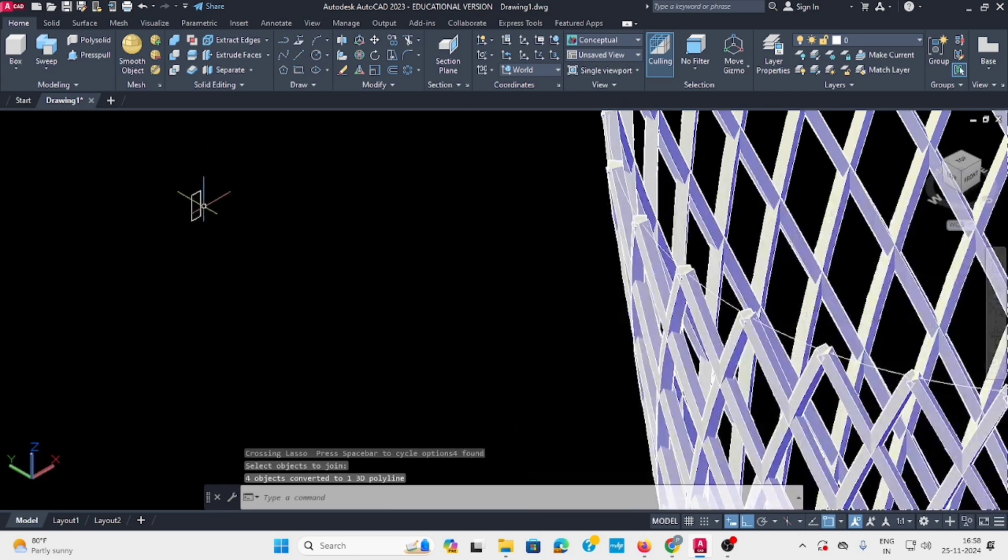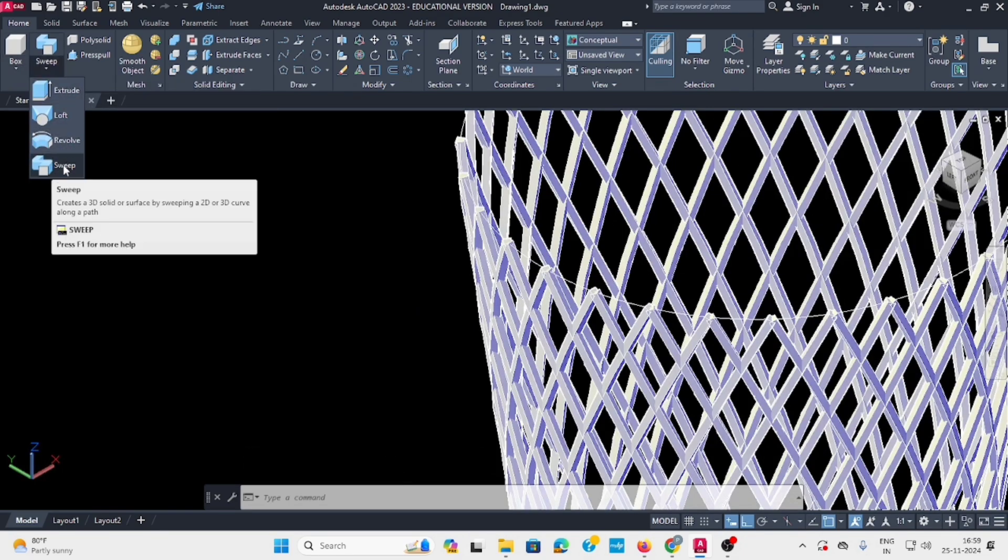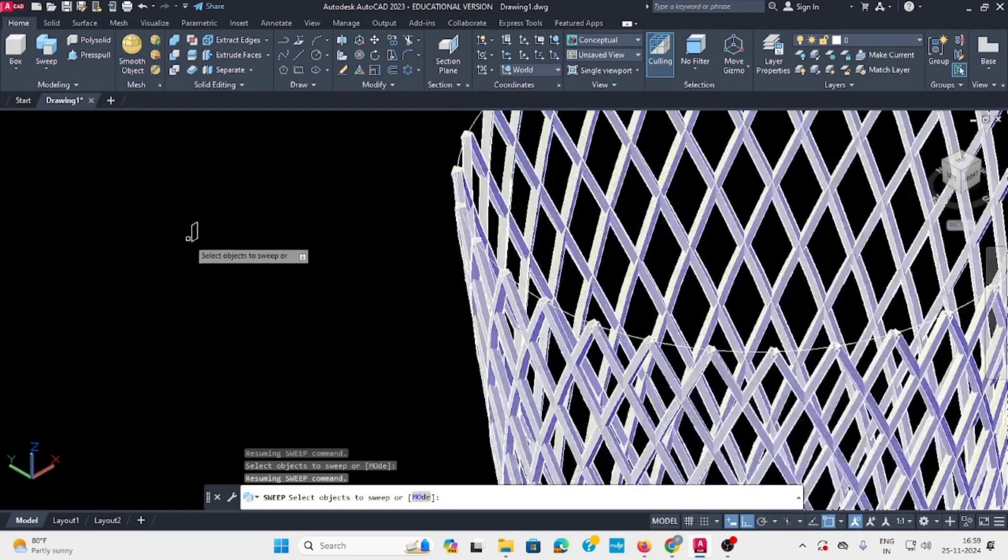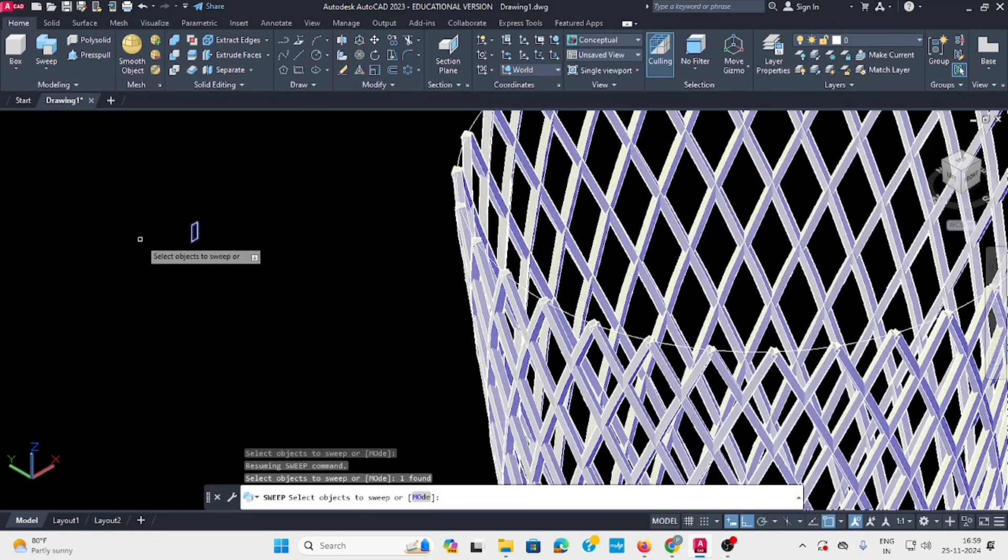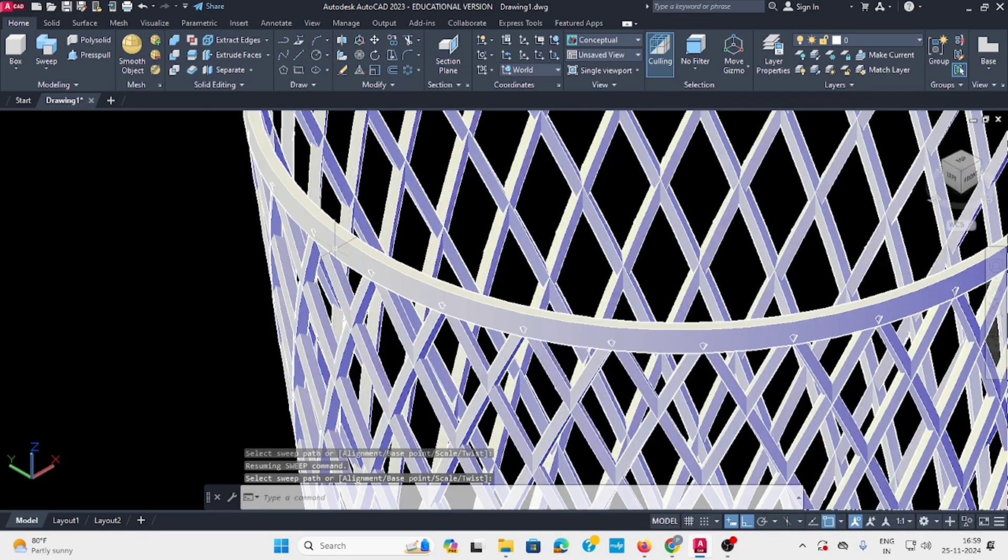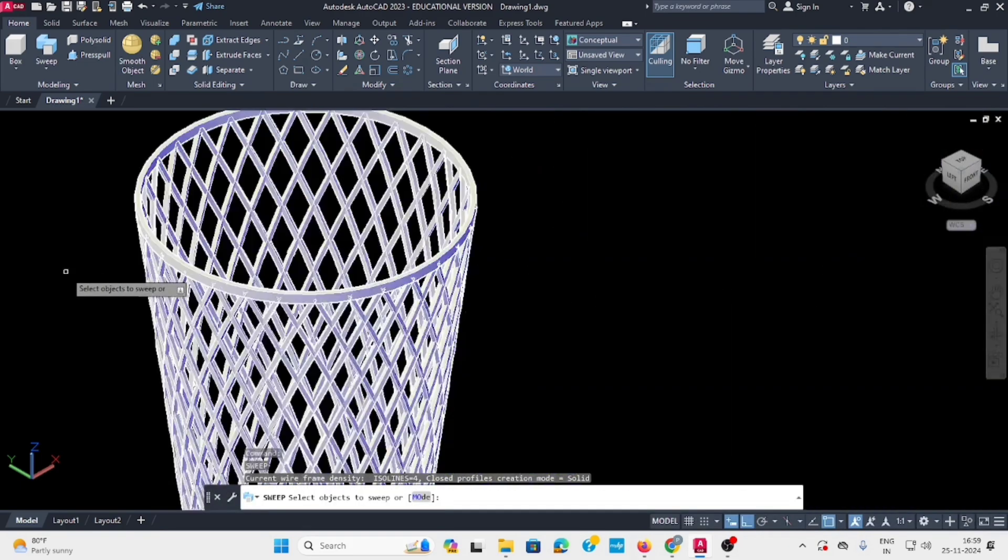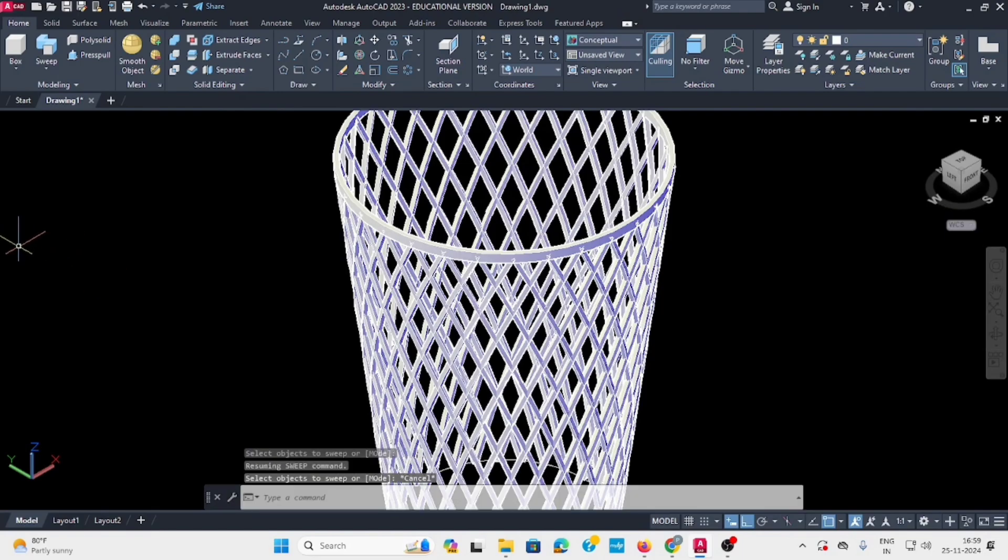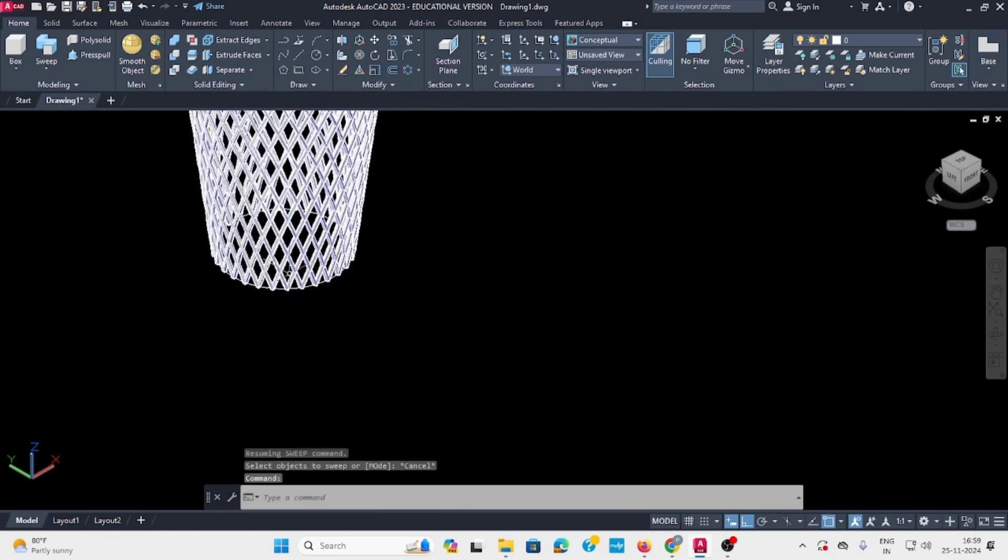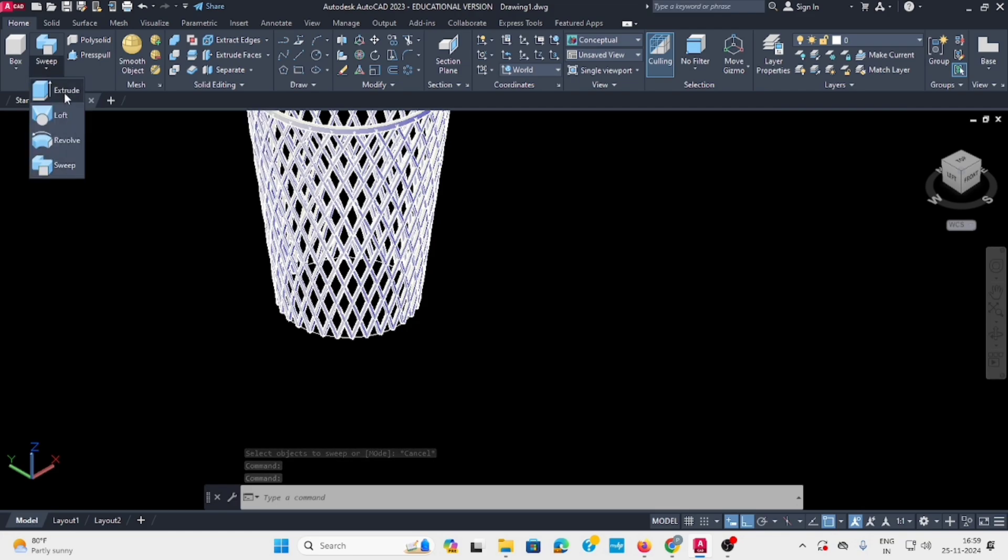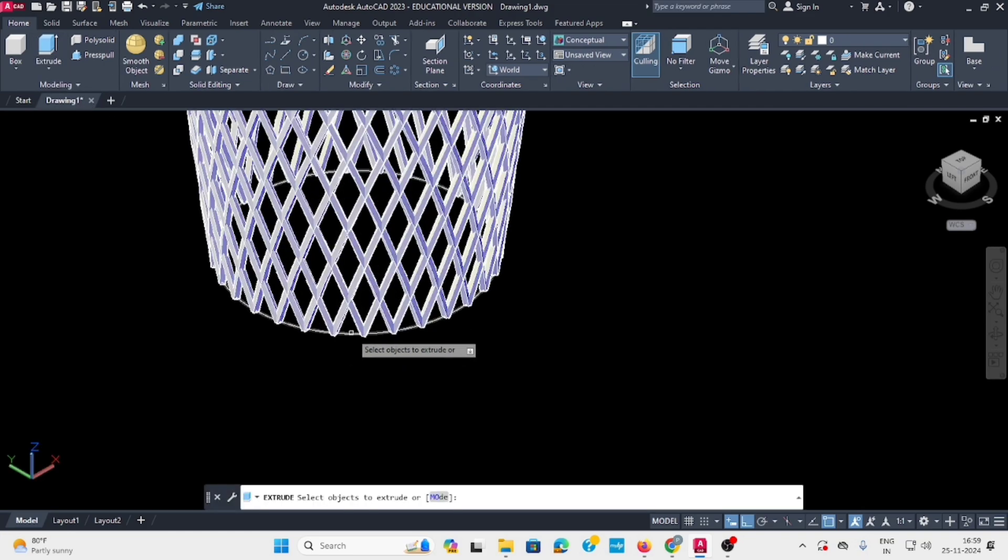Select sweep command, select the object, then select the path. The top side is now complete. For the bottom side, use the extrude command and select the circle.